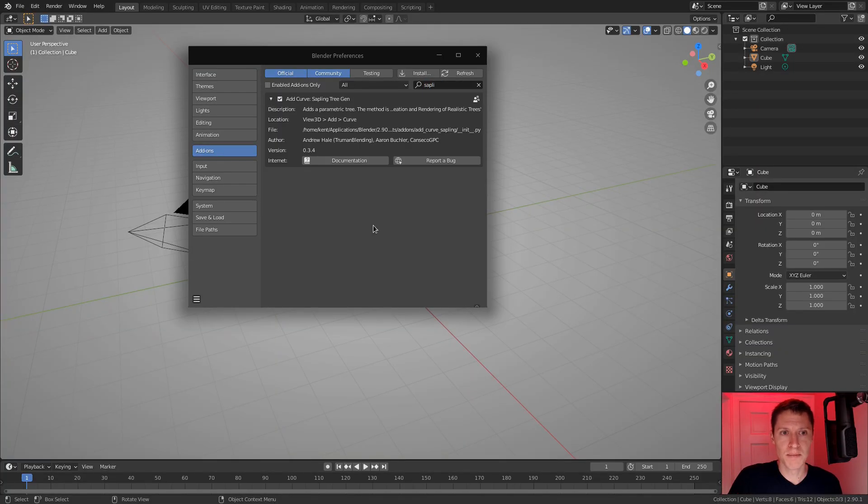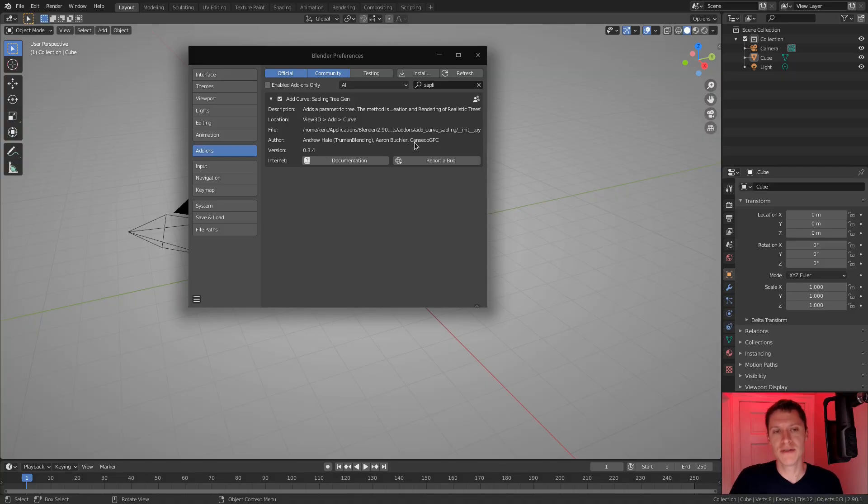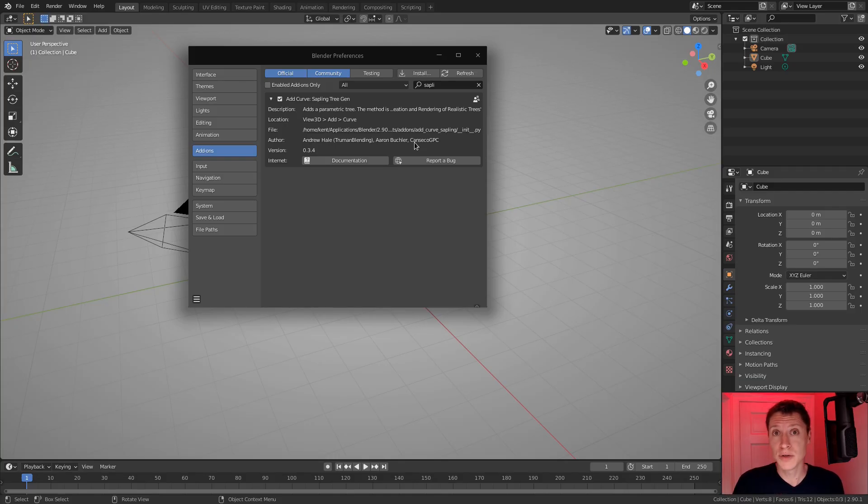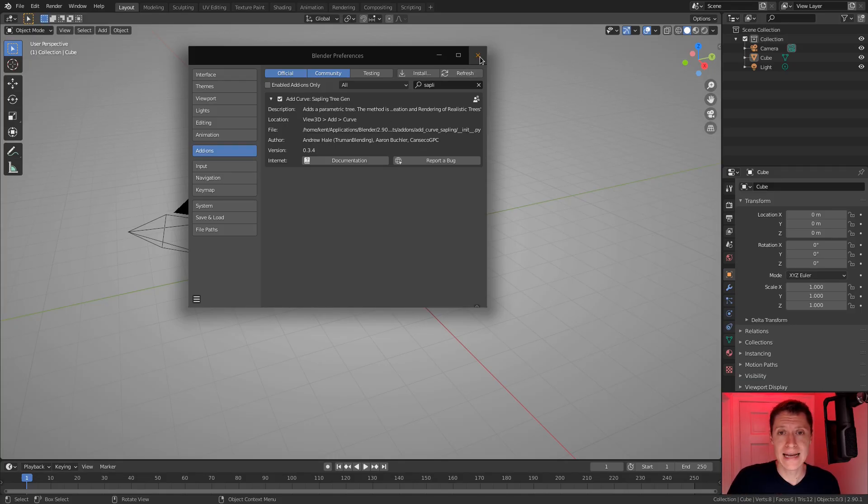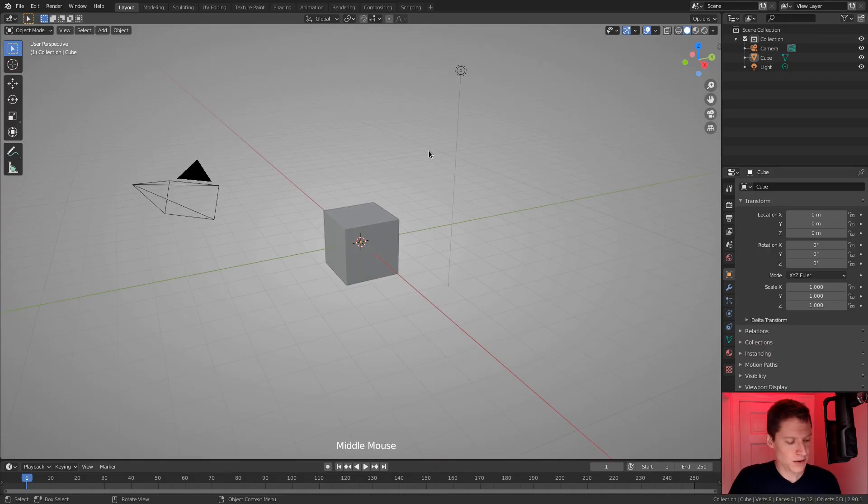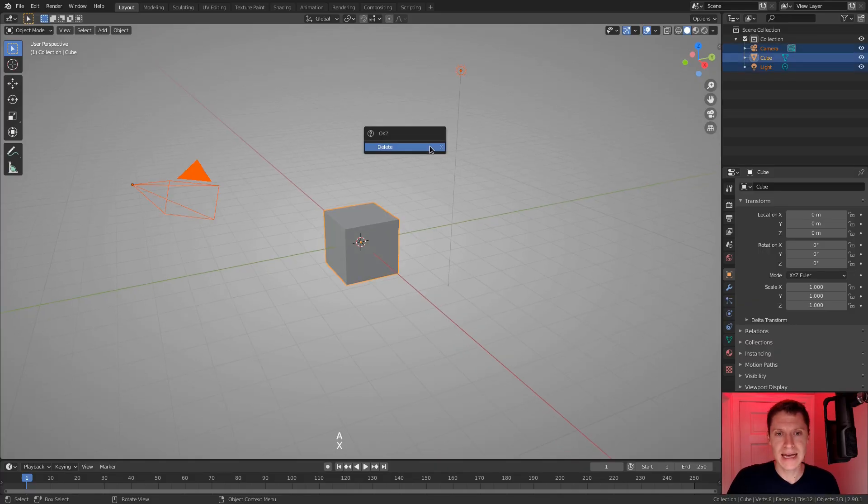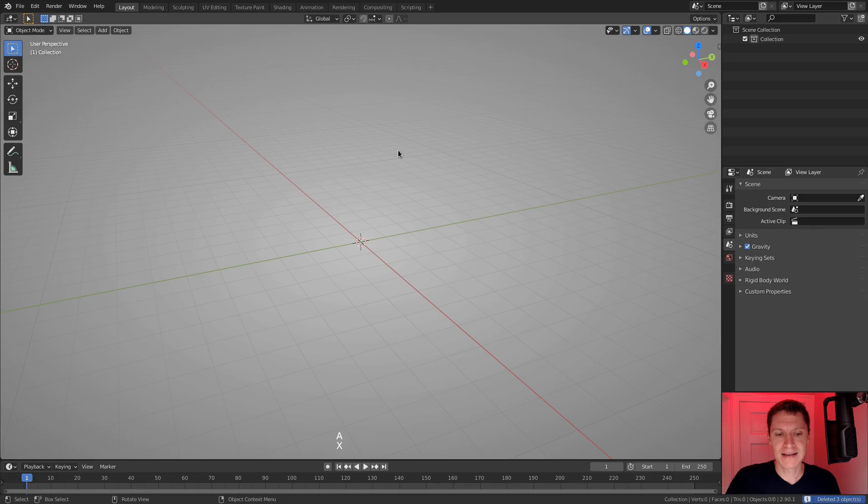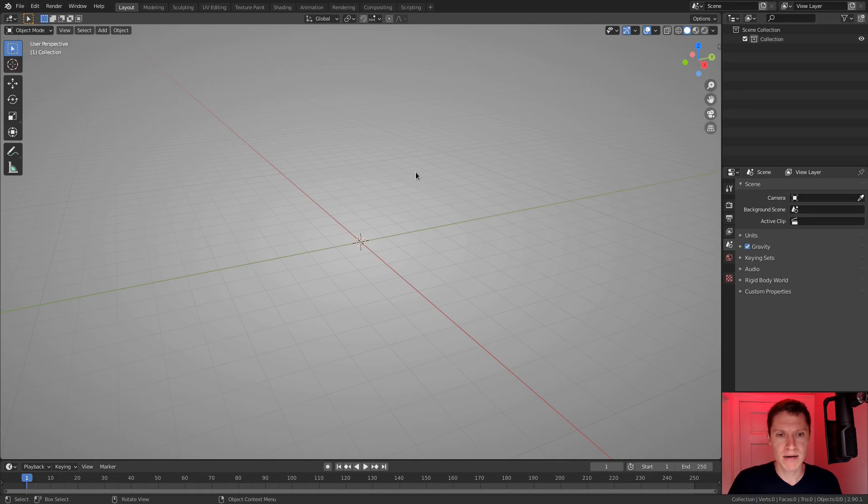So major props to Andrew and Aaron for creating this. It is so powerful. And we are going to create our trees with it. So make sure that you have that enabled. And then in our fresh Blender scene, I'm going to select everything with A, hit X, and delete. Because for right now, I don't want anything in the scene, just a bare 3D canvas.